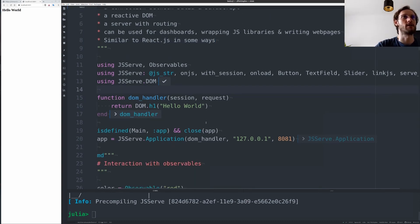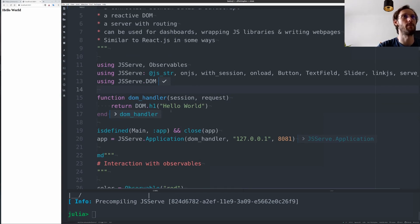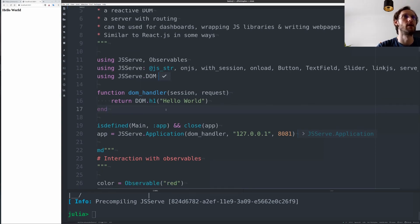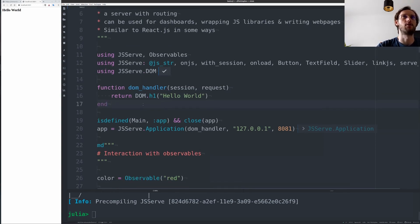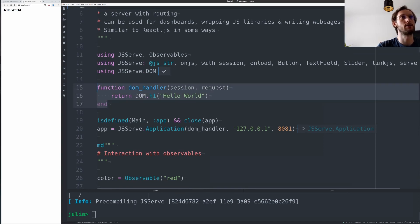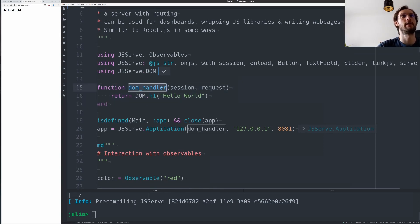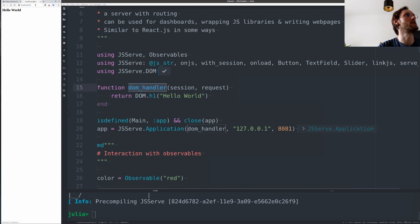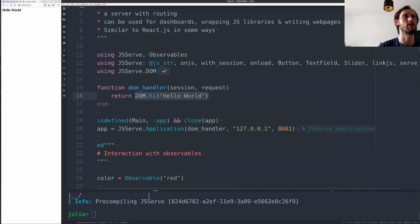How does it work? Let's create a simple web page with it. The core is that you have a DOM handler that is called whenever you get a request. So if you request this web page here on localhost, this function will get called.